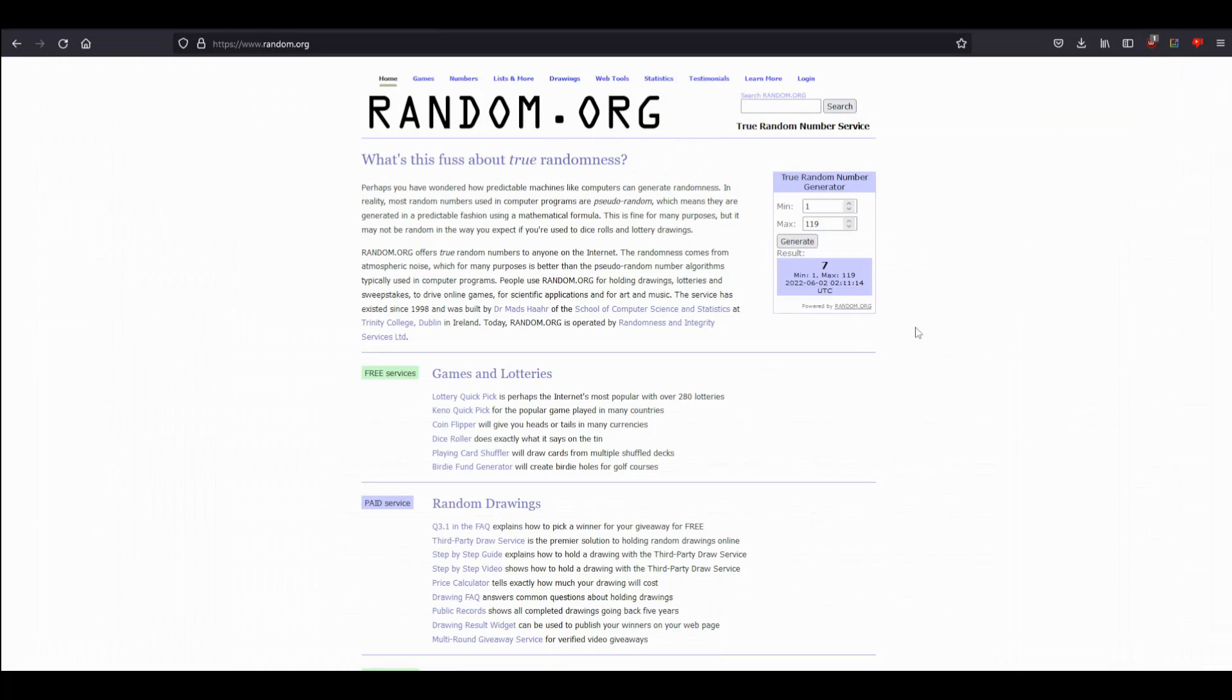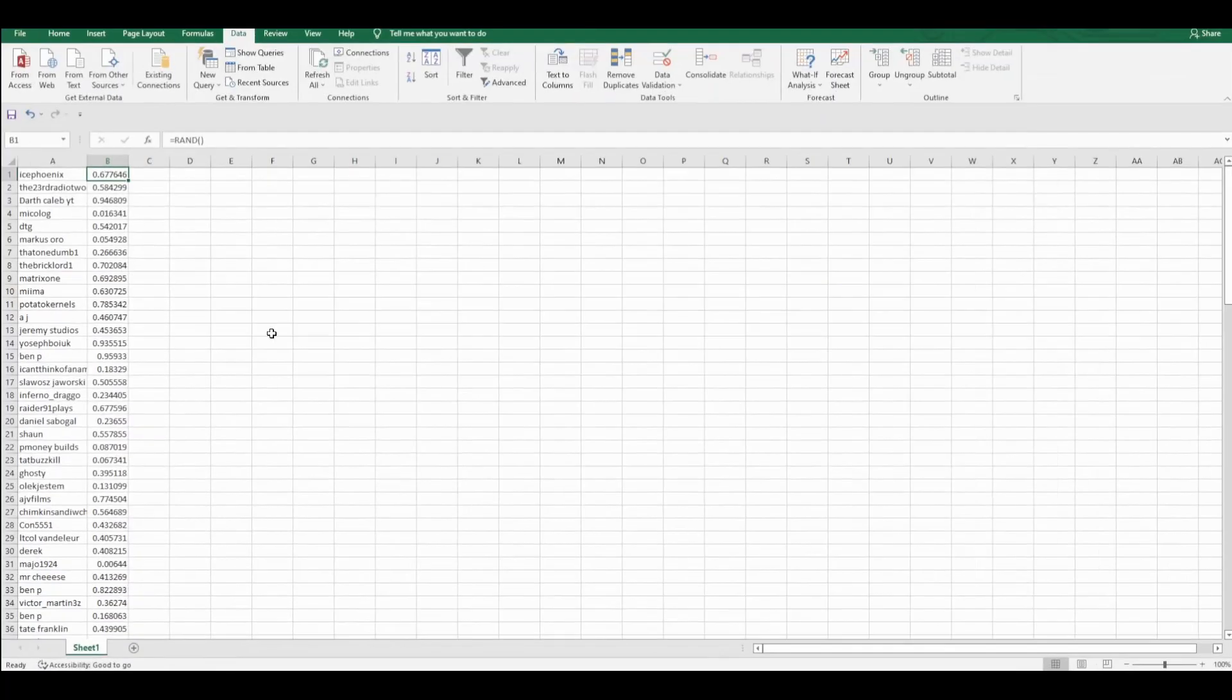Let's find out who won an early entry this time. Number seven! All right, and that is The One Dumb One, who in this case is the one lucky one.